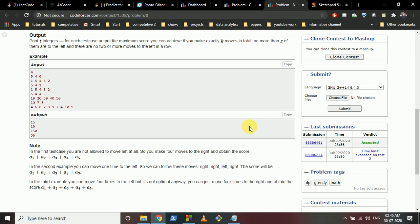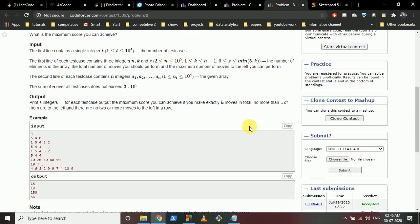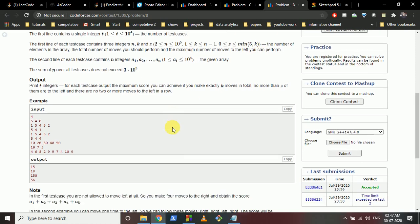One key thing to notice is the constraint: Z equals the minimum of K and 5. Even if K is a large value like 100, Z is at most 5. So you can move back at most five times in total - Z ranges from 0 to 5. This is a very interesting and important observation.